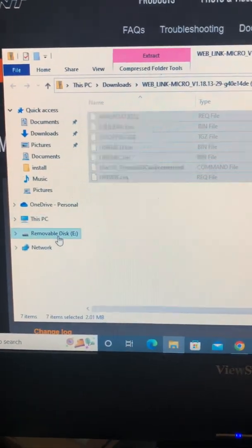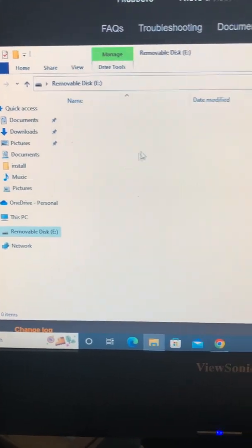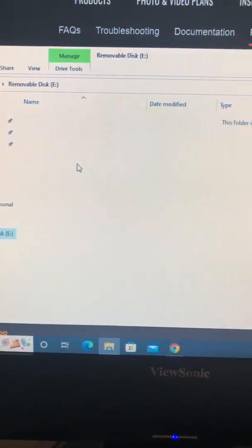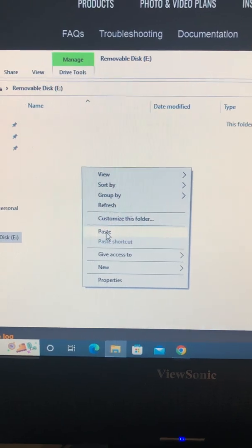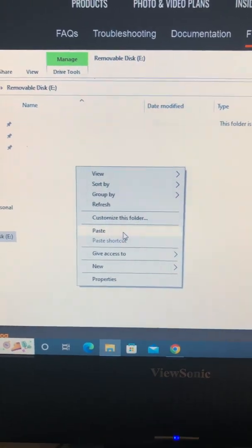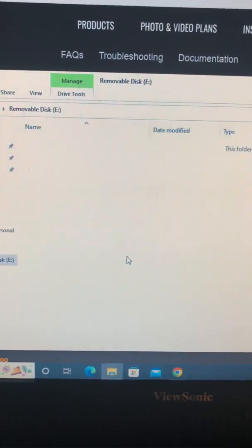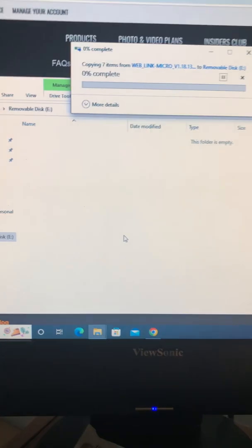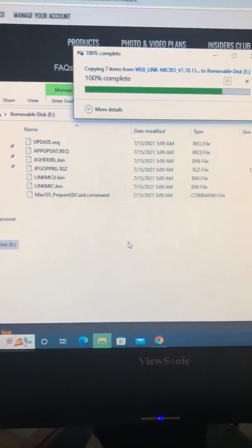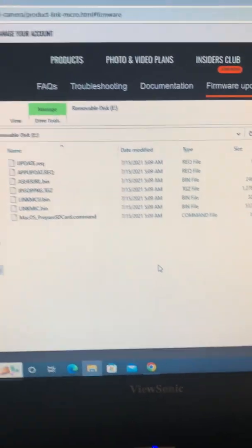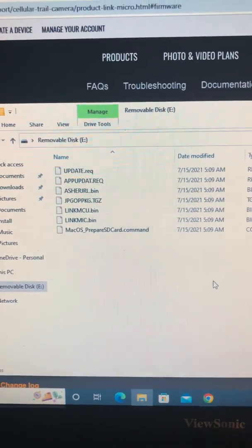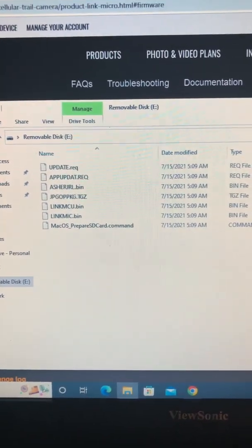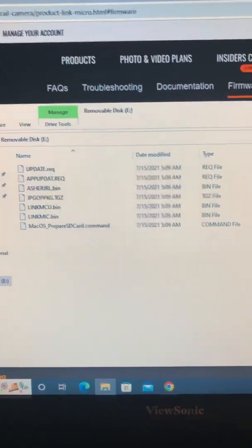Then we want to go to the E drive, or whatever drive it might come up. And you want to paste it, what we copied, or you want to Control-V. Control-V as in Victor, okay. That right there will update everything on that SD, the Micro SD card.